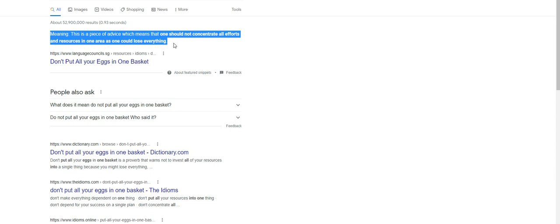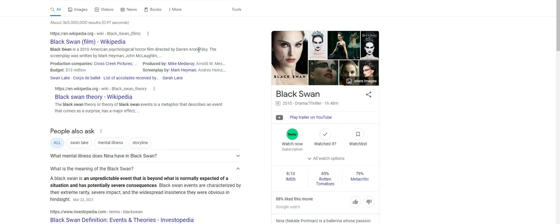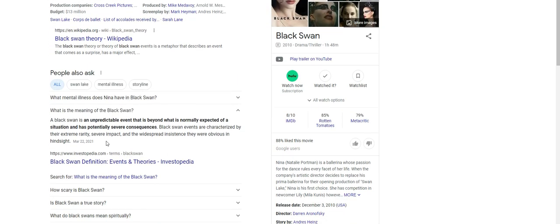Let's talk about Bitcoin. Bitcoin is pumping, crypto is pumping. But guys, you need to understand what a black swan is: an unpredictable event that is beyond what is normally expected. Black swan events are characterized by extreme rarity, severe impact, and the widespread insistence they were obvious in hindsight.